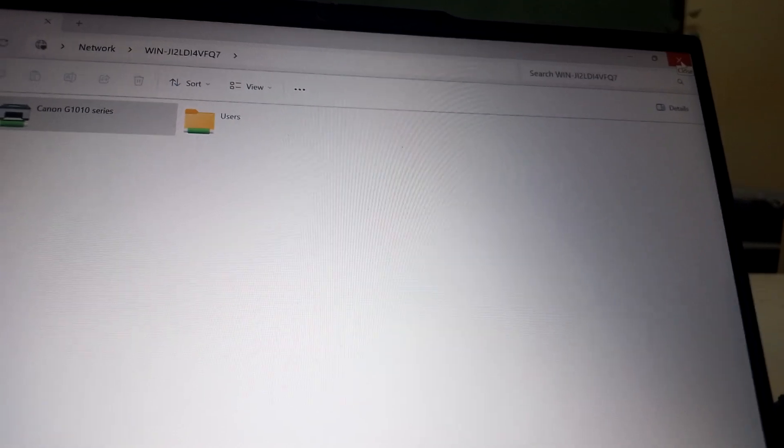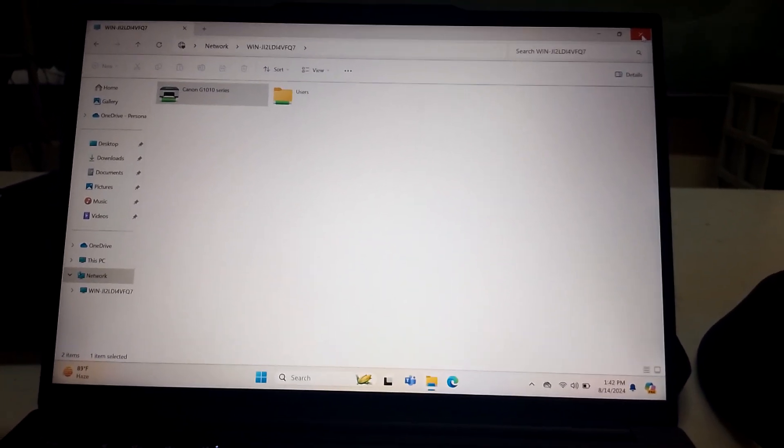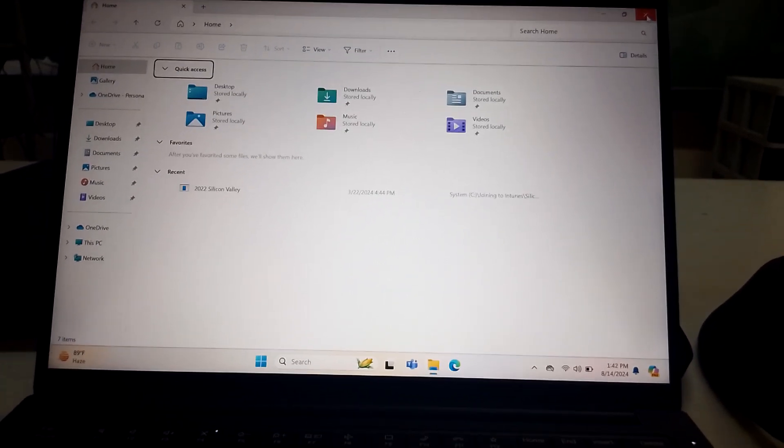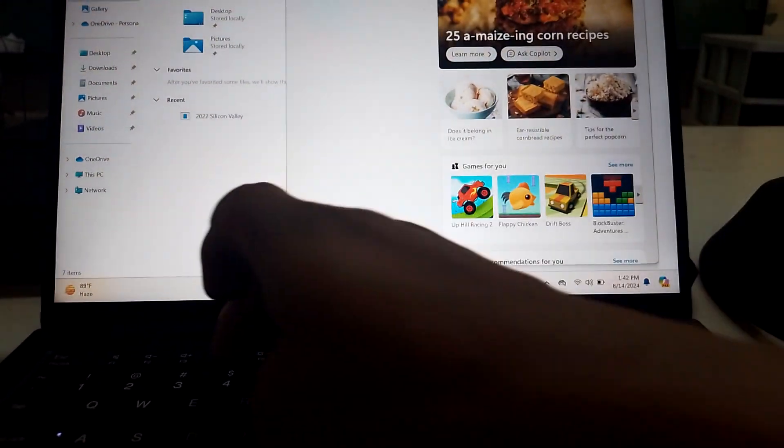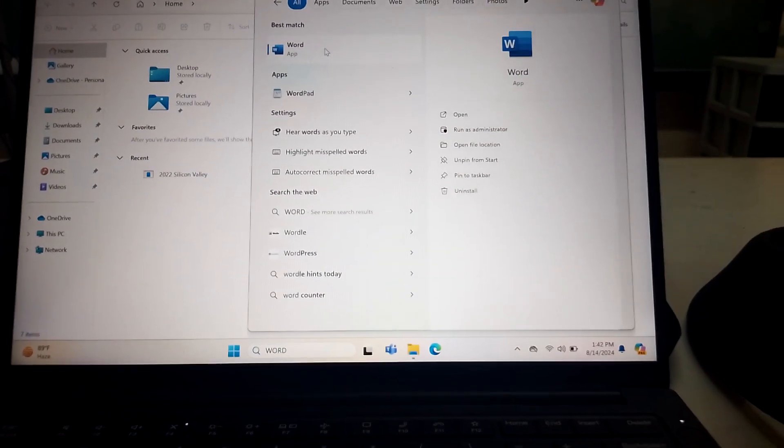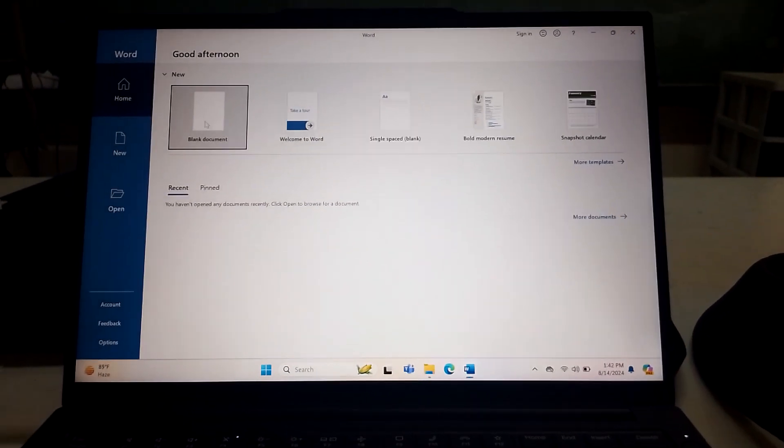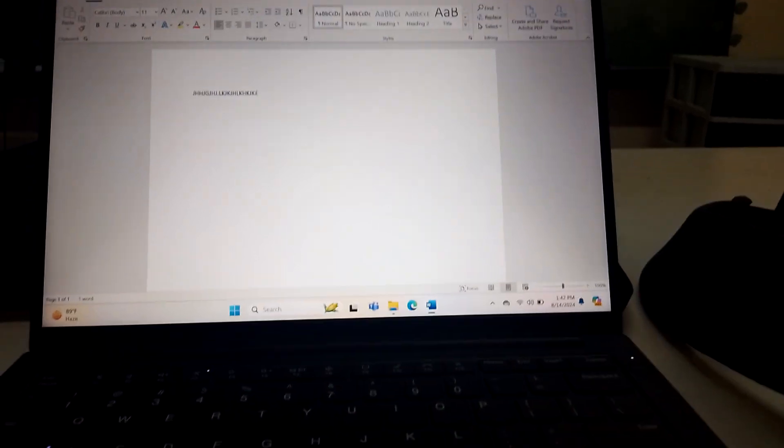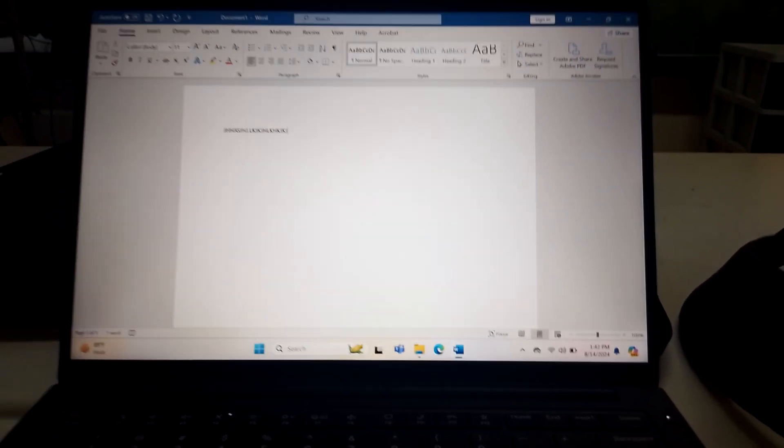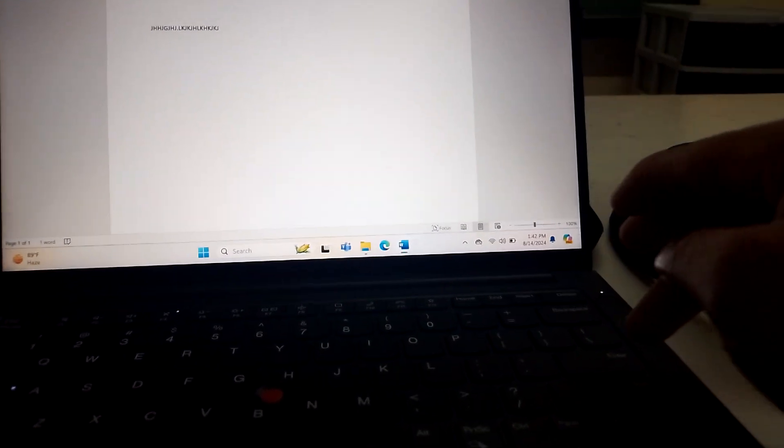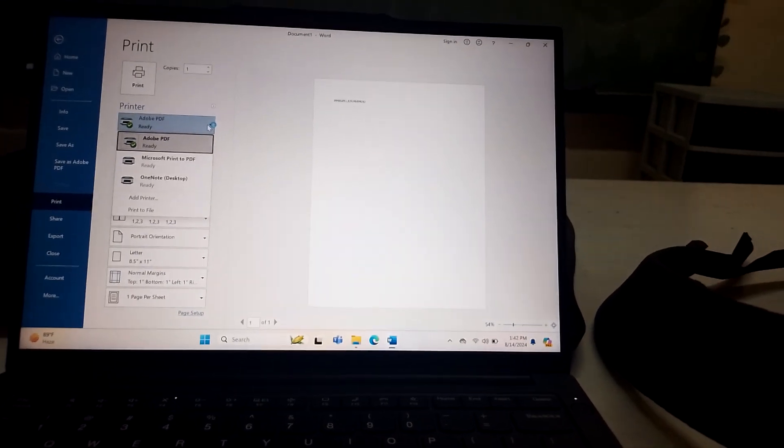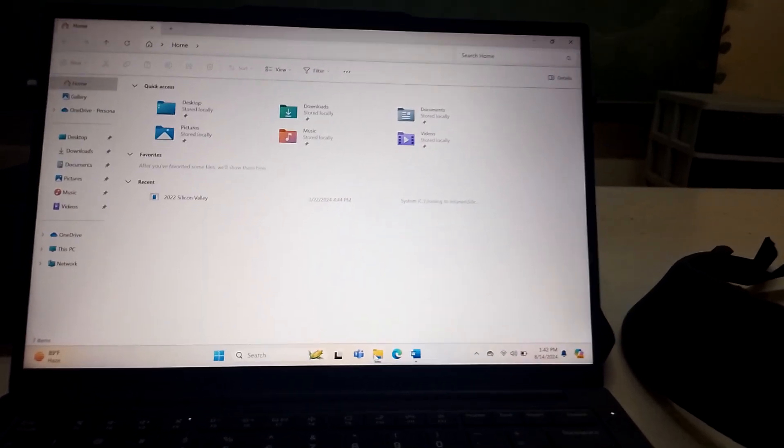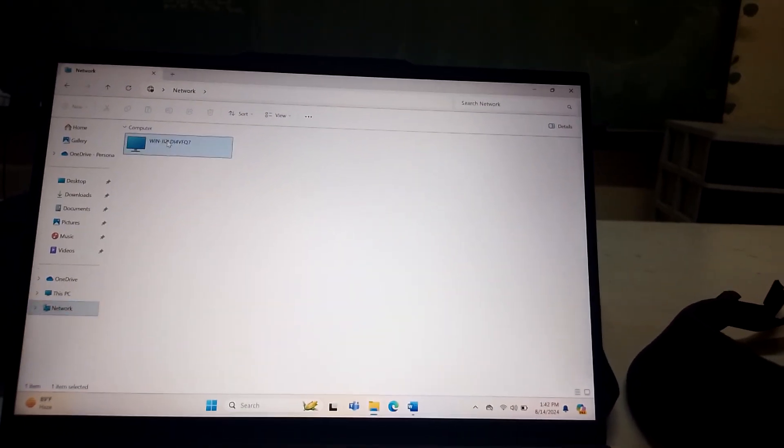We are now ready to connect our laptop to the server and to the remote printer. So let's try to open a Word, then type any text, then let's try to print. Control+P. Okay, so it's not yet appearing here because we have not connected the network computer yet.